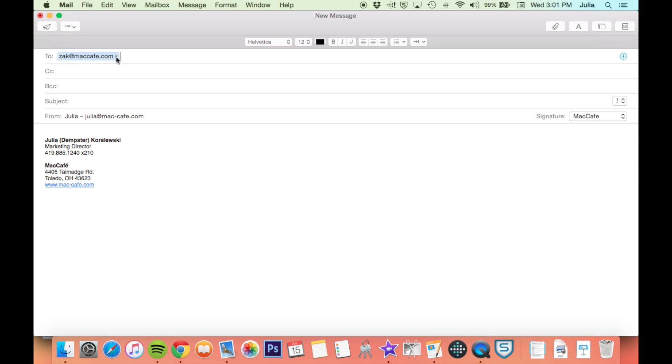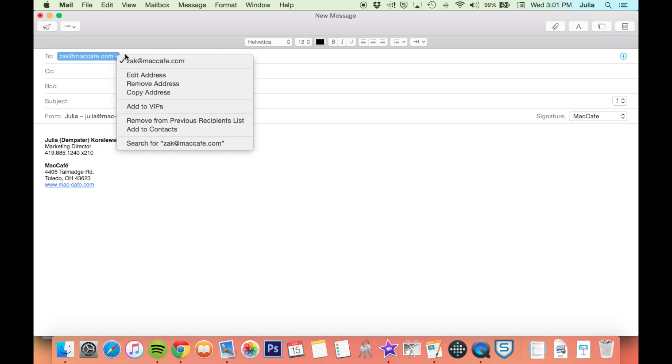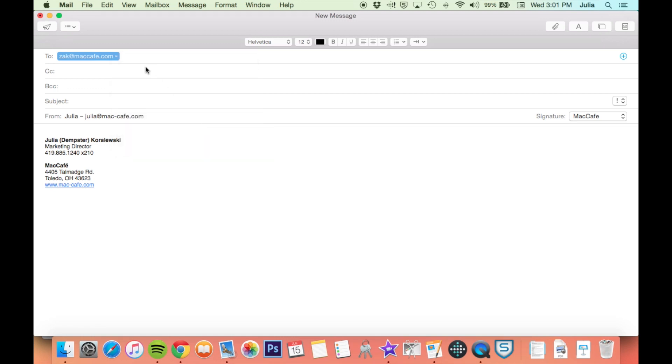Then next to it you'll see this little downward pointing arrow. If you click on it, it'll bring up a menu of options, and if you select remove from previous recipients list, that address will no longer pop up.